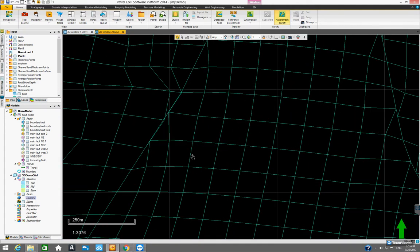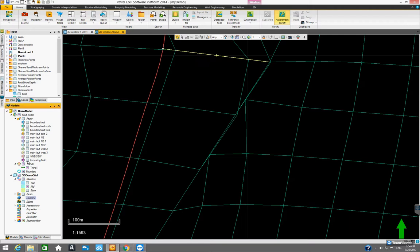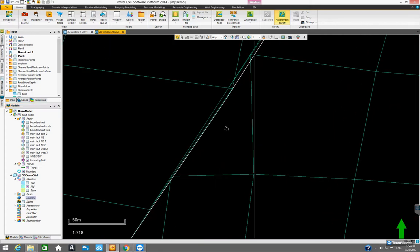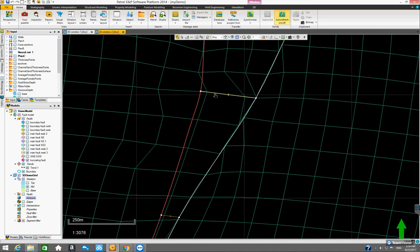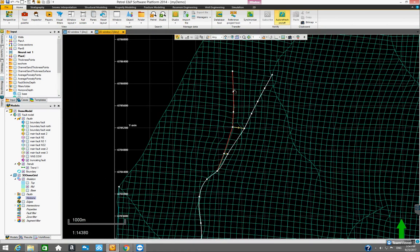If I put the faults back on, it's actually the truncating fault — it's right here. And then the main fold West 3 is this fault here. It's actually the relation between these two faults that's creating this kind of strange or bad mesh. So later on, we can actually try to come back and readjust the shape of the truncating fault — maybe move this particular shape point or pillar a little bit to the north, which will allow us to adjust the grid in this region.